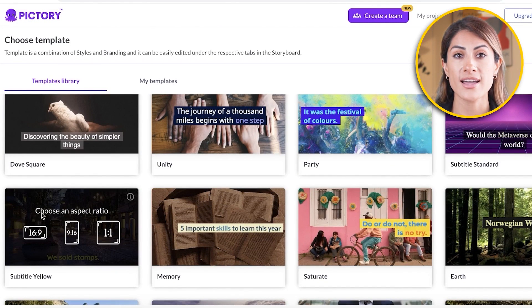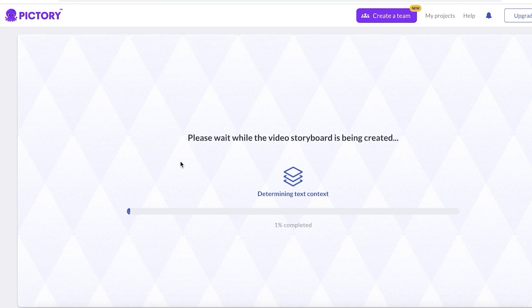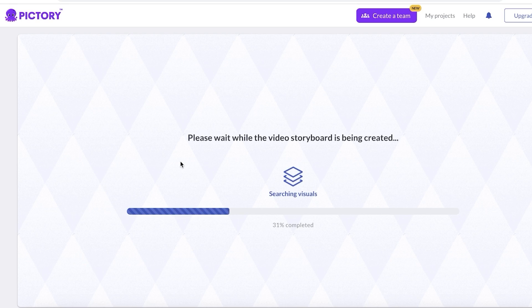I'm going with Subtitle Yellow, and after that you have to choose your aspect ratio. For YouTube videos we're going to go with 16 by 9. Once you have chosen your template it will begin creating scenes and generating the captions for you.